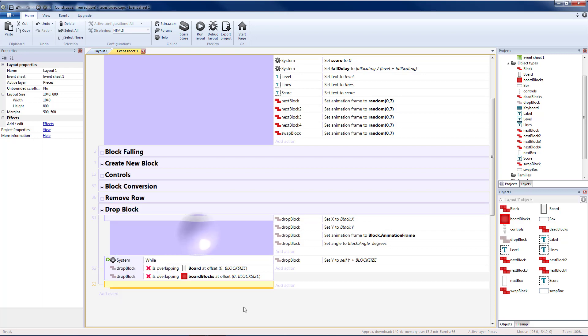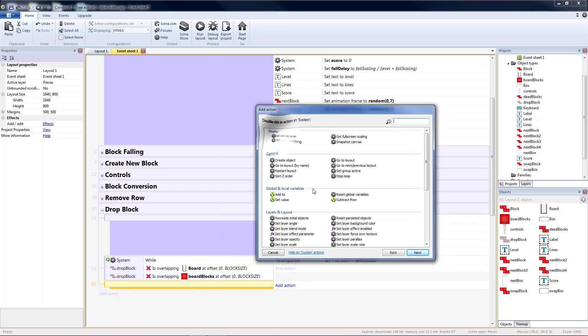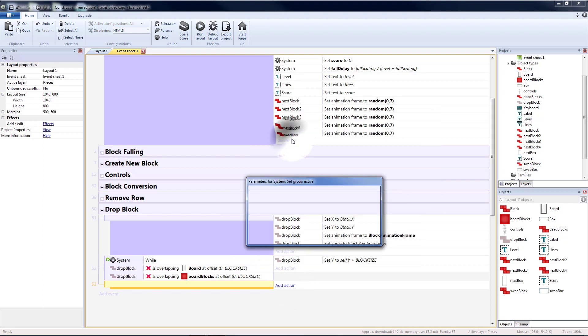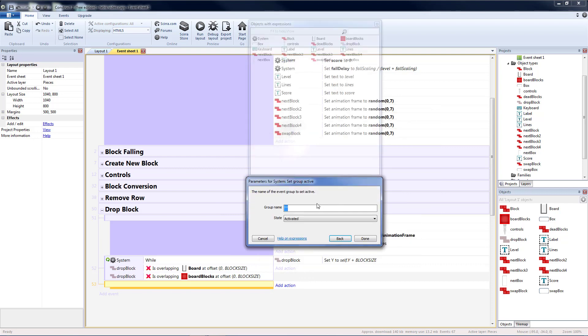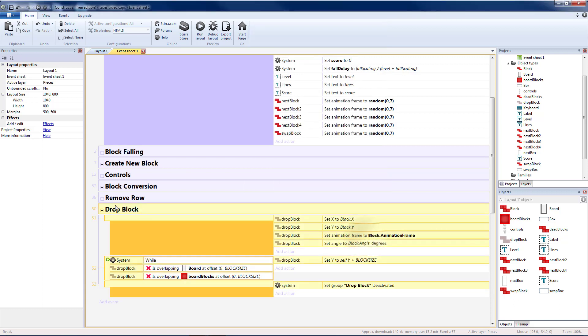Then we'll add a blank sub event to the bottom where we set our group active drop block to deactivated. So we only want to run this one time so that this loop is not constantly running all the time.